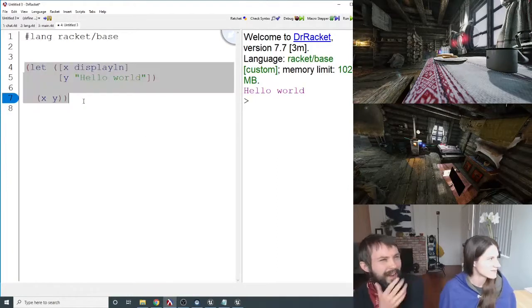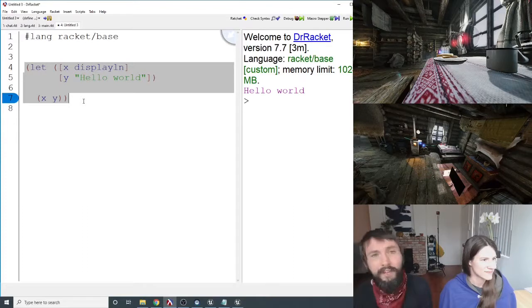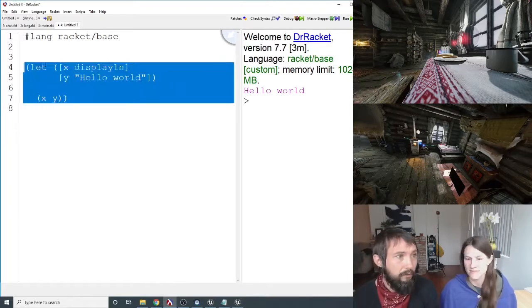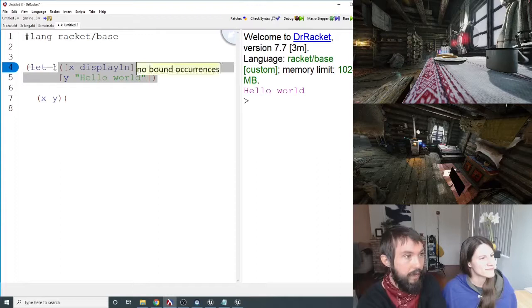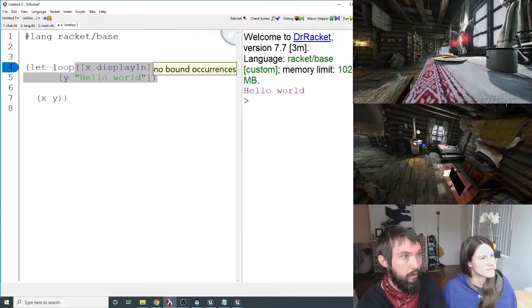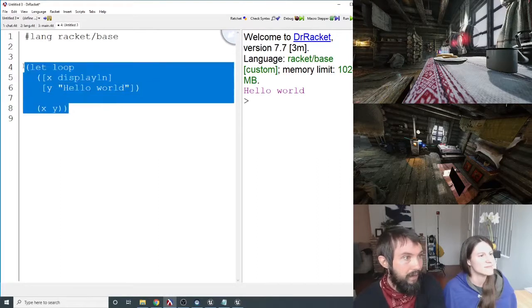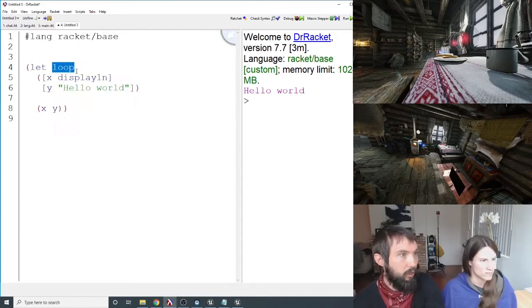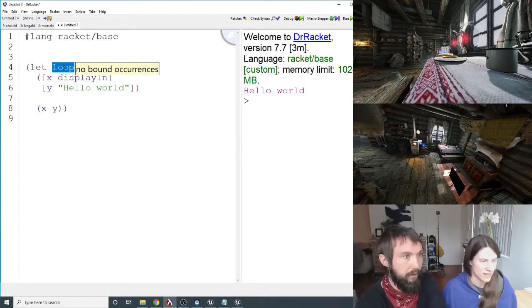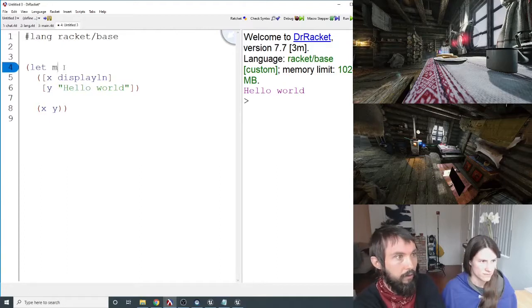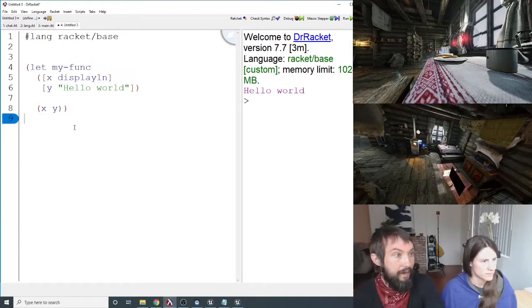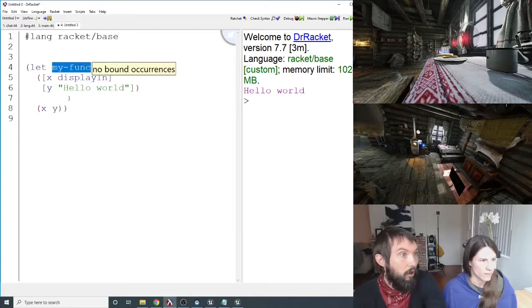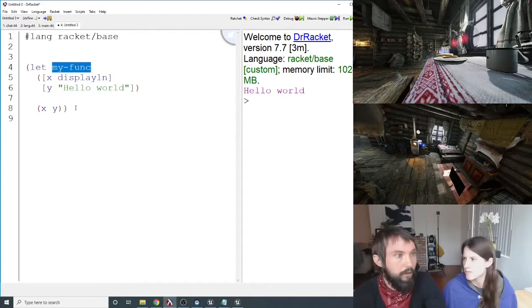Yeah, is there any other weird stuff? The only other weird thing about let is there's this other form of it where you can name your let. And then now there's implicitly a function called loop. You don't have to call it loop, by the way. You can say whatever, my function. And now inside of let, you can call my function, and it's essentially recursion.